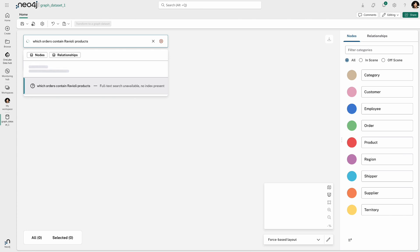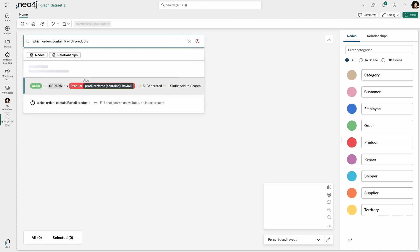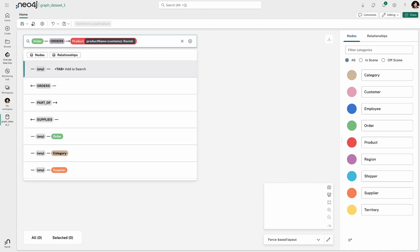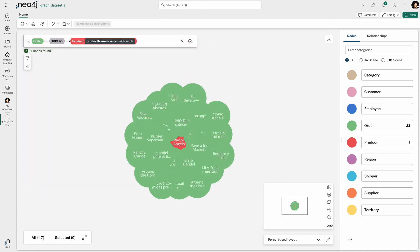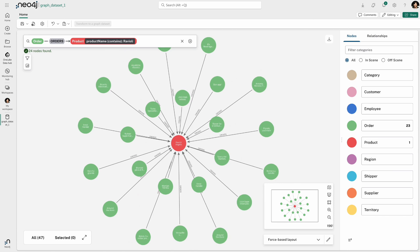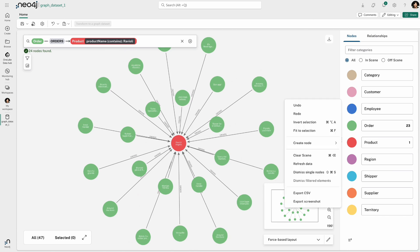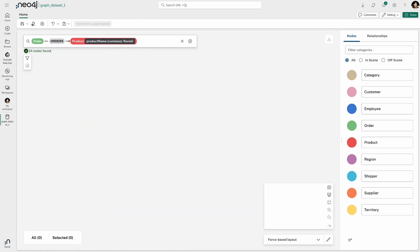And so this pattern now tells me, okay, order connected to product using the orders relationship, where products have the name ravioli in them. And now I'm able to see a graph and I can explore it further if I need to.